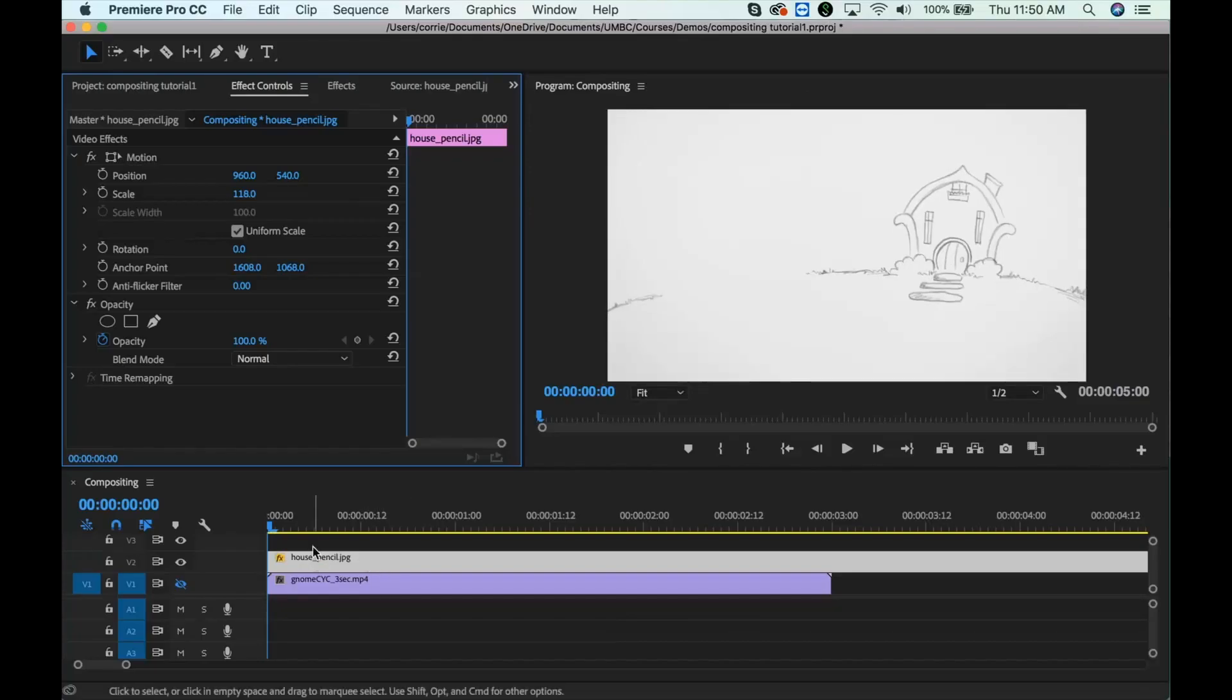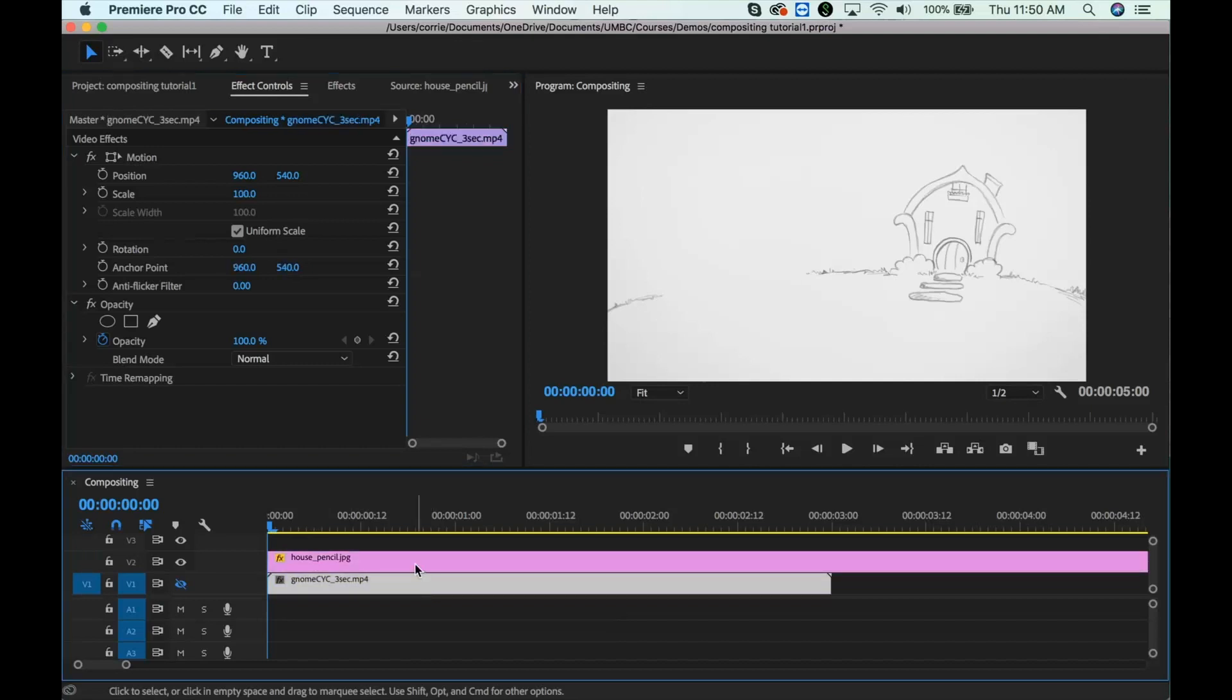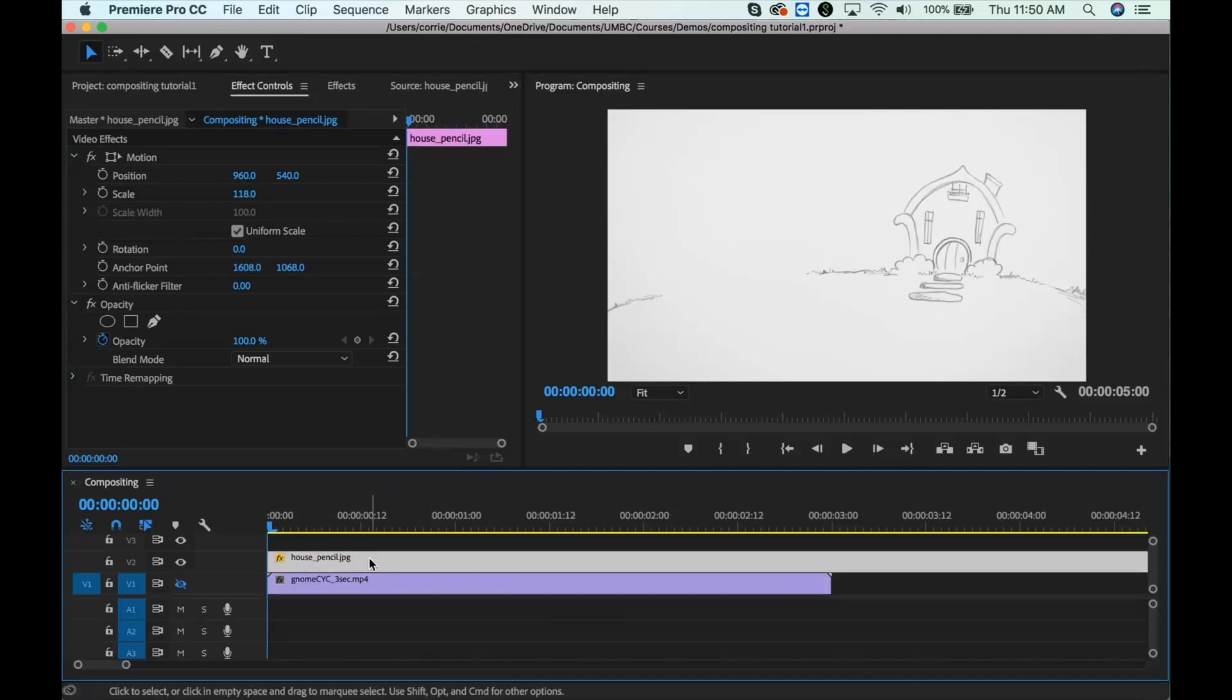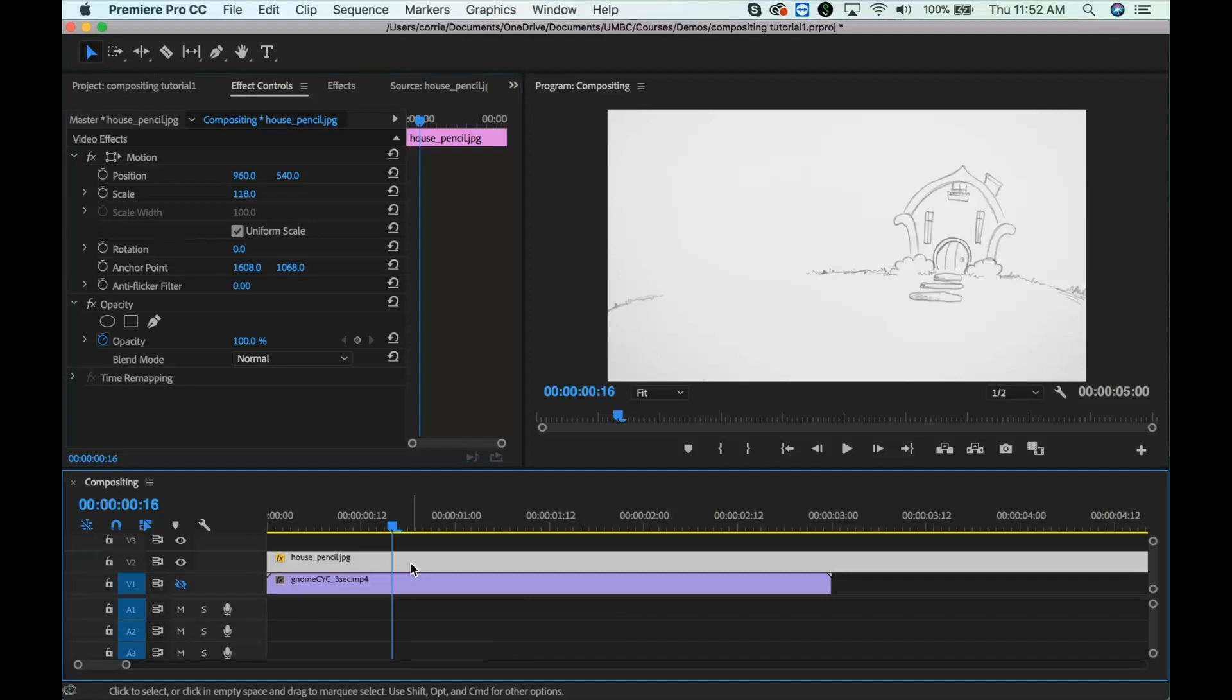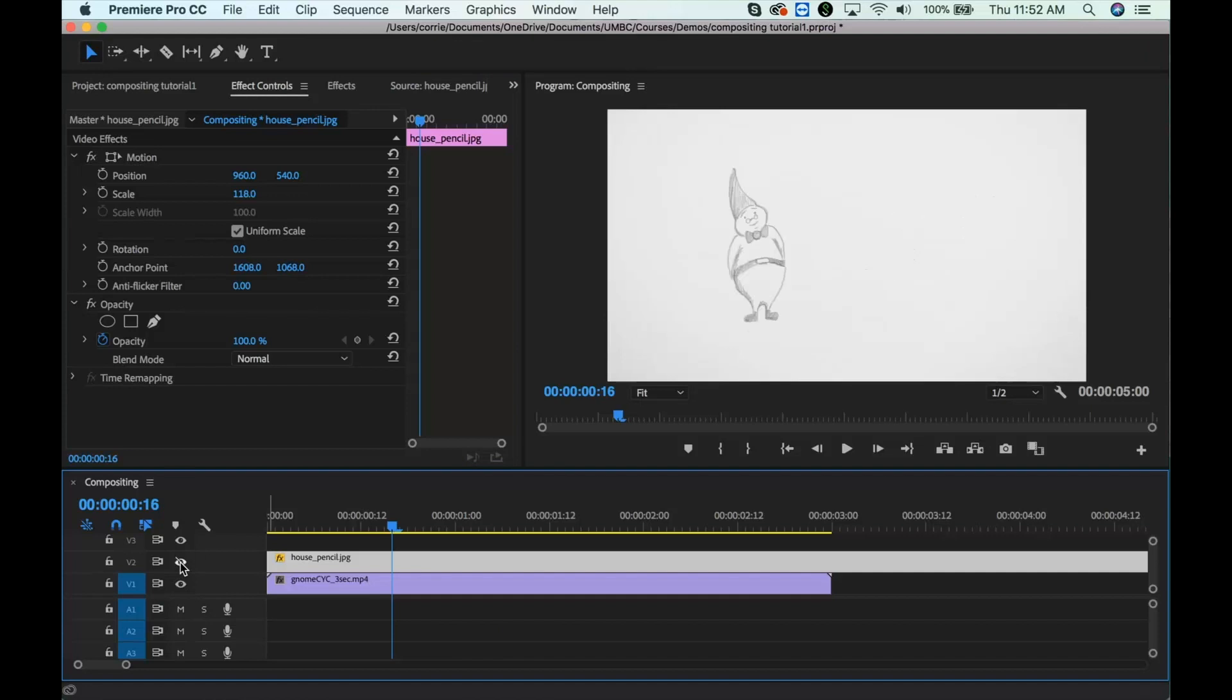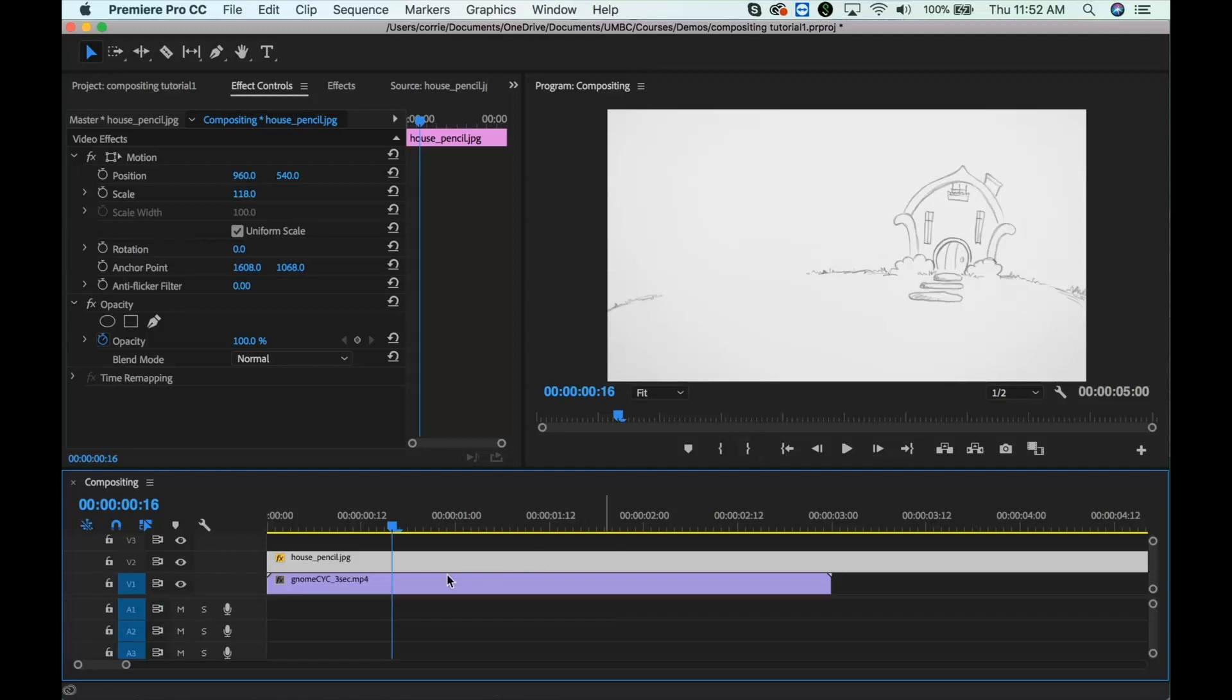Okay, so the last thing that we need to do is change the blending mode, and that will allow the white in the background to become transparent so we can see the animation underneath. Okay, so I'm going to select the layer. Also, I turned this layer off, so I'm going to turn that back on, right?